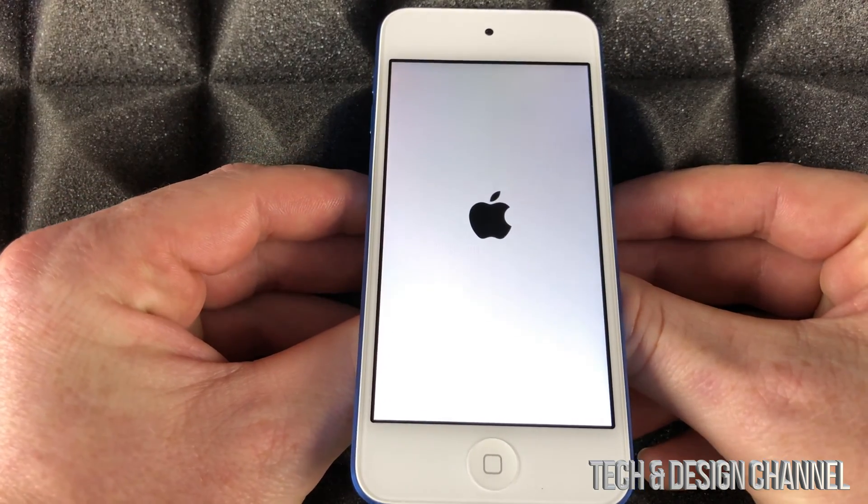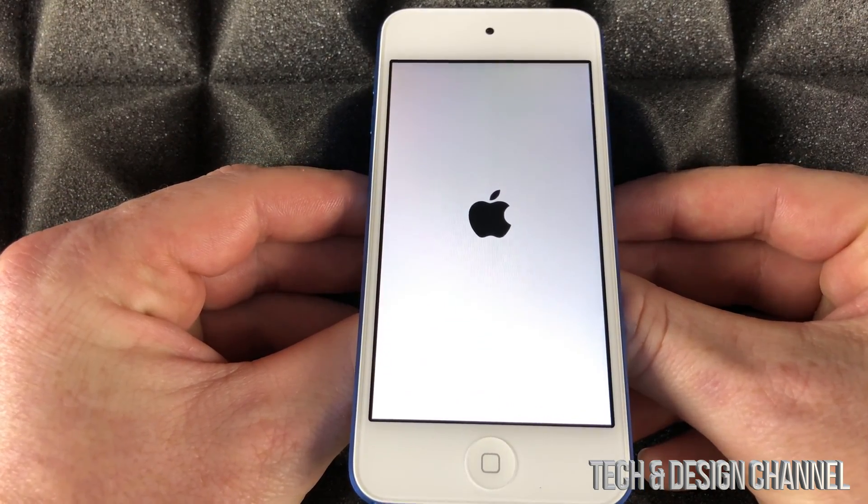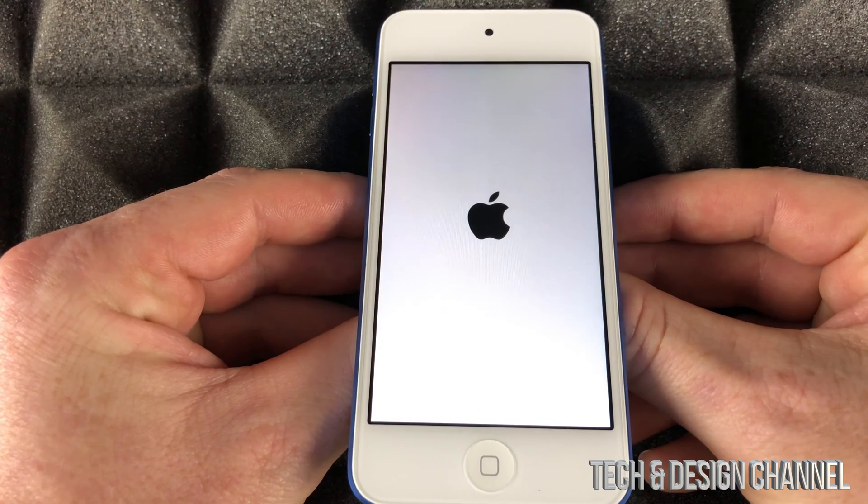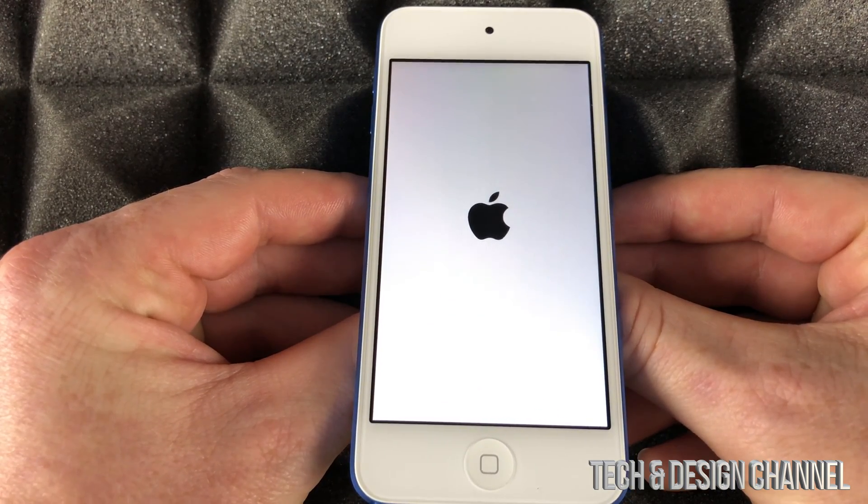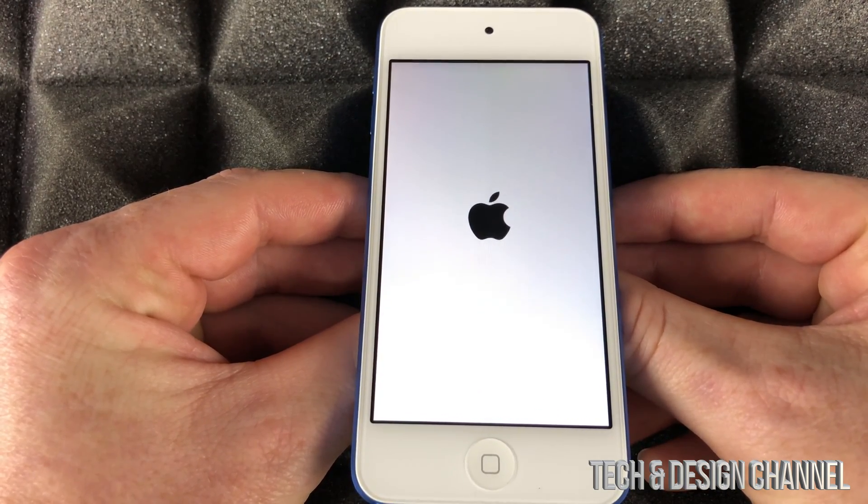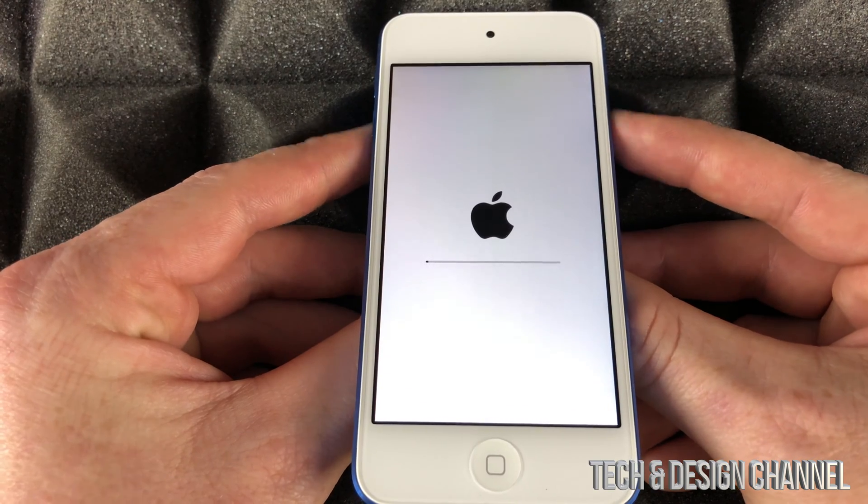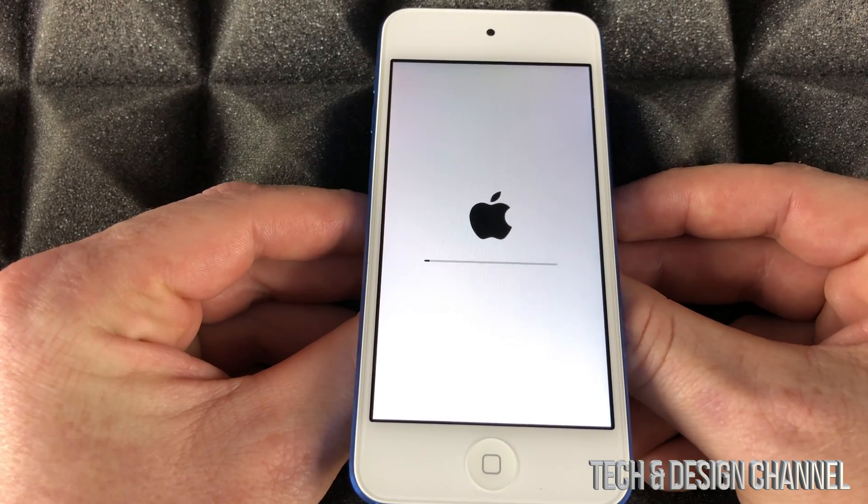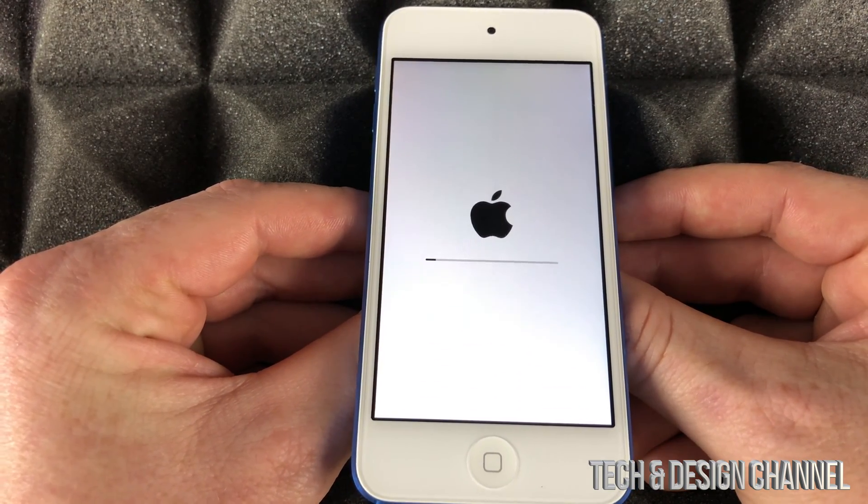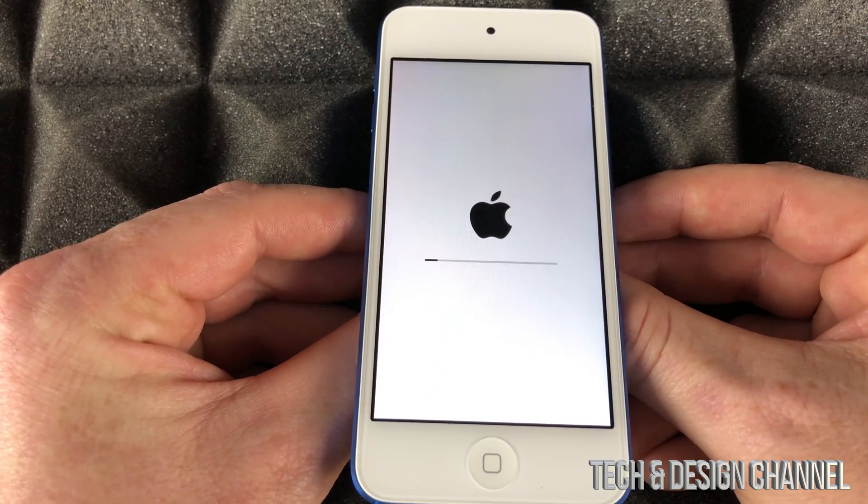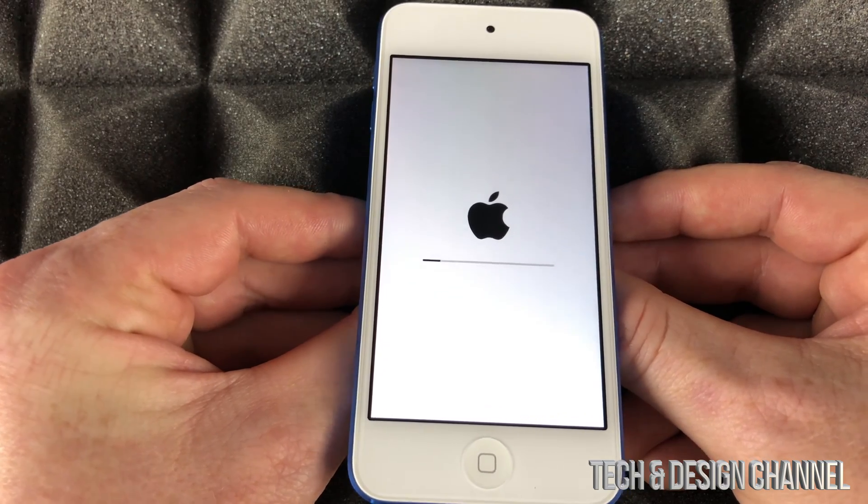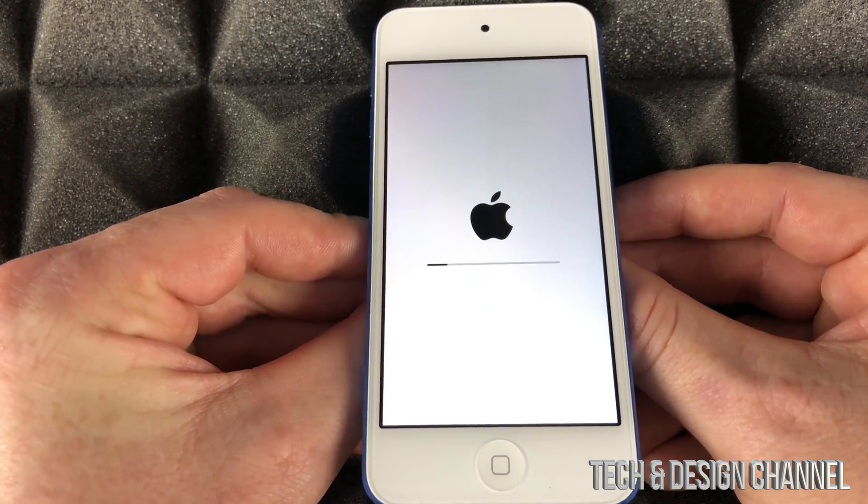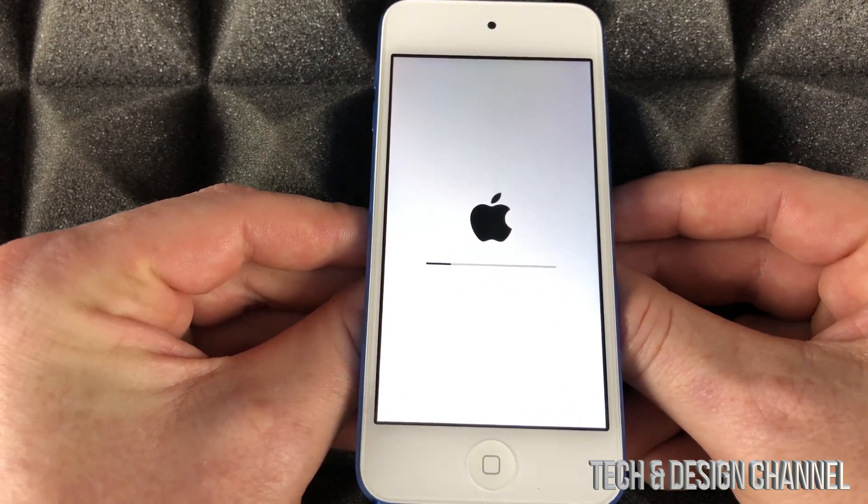Make sure you have at least 50% battery. During the installation of the iOS and the erasing process, you don't want this to suddenly turn off because you ran out of battery. Make sure to keep that battery going.